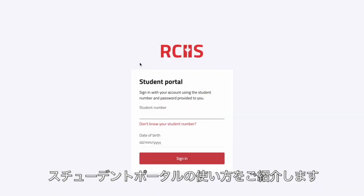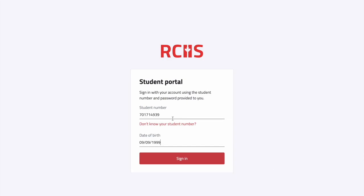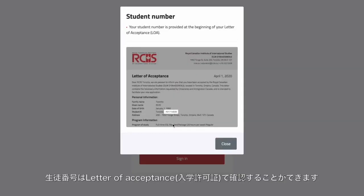Hello everyone, today we're going to show you how to get the most out of your student portal. Access your portal through the link rciis.ca/students and use your student number and date of birth to log in. If you don't know your student number, you can easily find the information on your letter of acceptance.